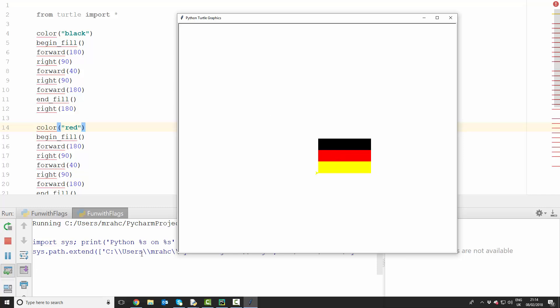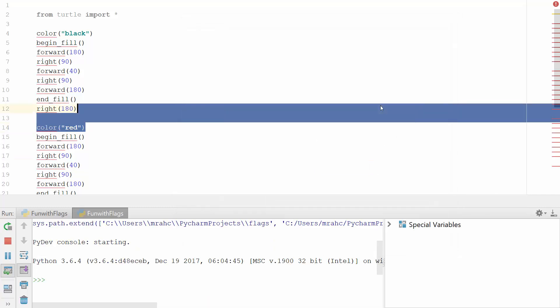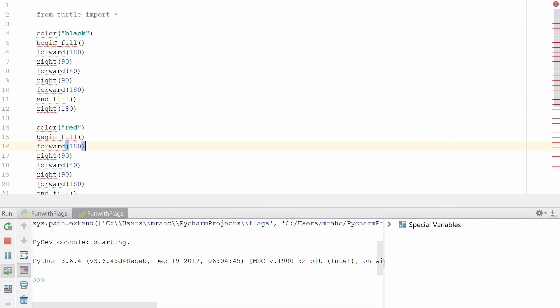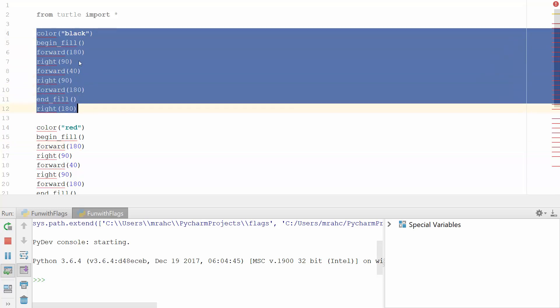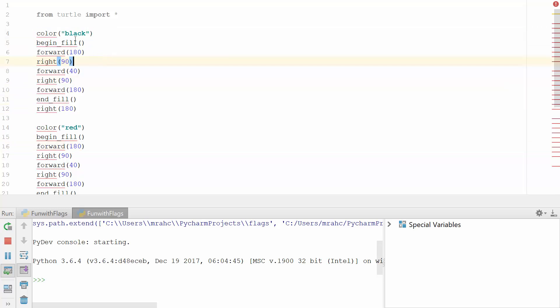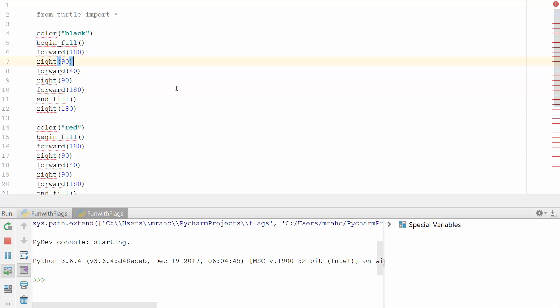What we're then going to do is, because I put that exit on click, I can just exit it. If you just look through each of these blocks of text, you should be able to work out what it's doing. So setting the color to black, begin fill, moving forward, turning right, moving forward, turning right, forward, ending the fill, and turning right, getting ready to draw the next shape.